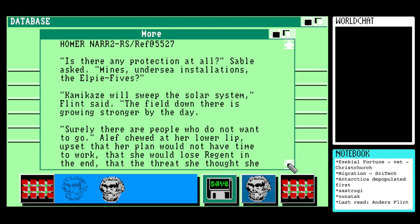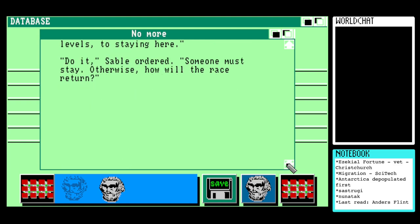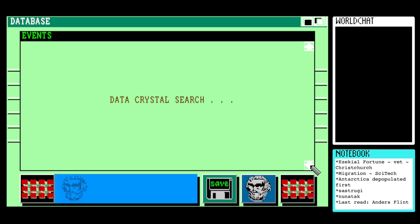'Aleph chewed her lower lip, upset that her plan would not have time to work, that she would lose Regent in the end, that the threat she thought she had invented had taken on life and was sweeping away her world.' 'Can we confine this effect to the pole?' Regent asked. 'We won't miss the ants — not much; their technologies are good, but we can live without them.' Flint shrugged his heavy shoulders: 'I'm a mathematician and protector, not a magician. We could try to create a counter-field, a negative psion field of some kind, if we can find people who are committed at the deepest psychological levels to staying here.' 'Do it,' Sable ordered. 'Someone must stay — otherwise how will the race return?' I think the race is run, to use your own terminology, Regent.